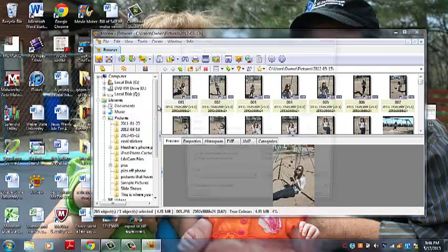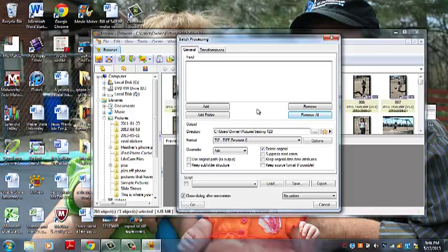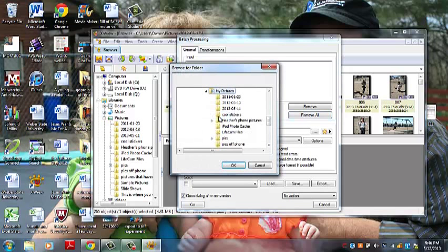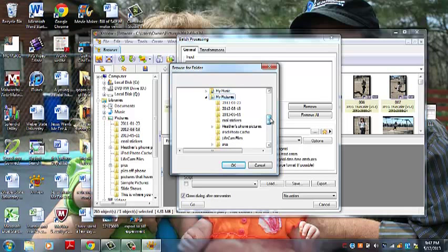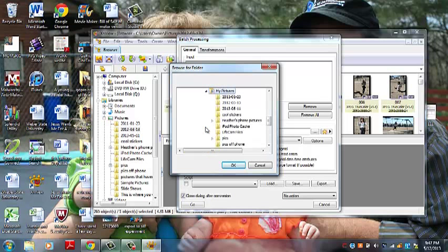Go into that. Now that file, that is a picture we don't want so we're just going to remove it so the whole thing is clear. Now we're going to select folder because we have a whole folder we want to select. Go in and find it, it should be under library and pictures.